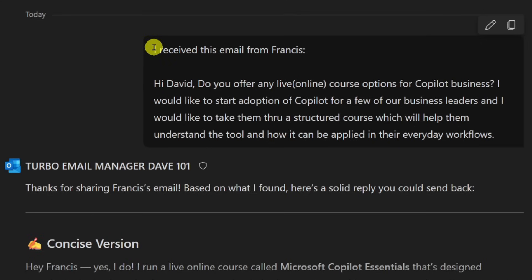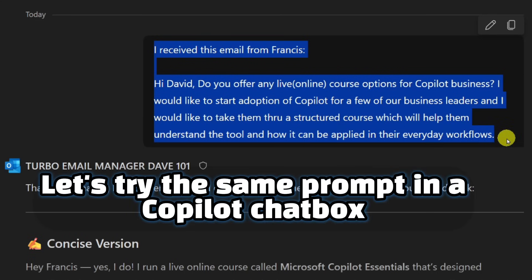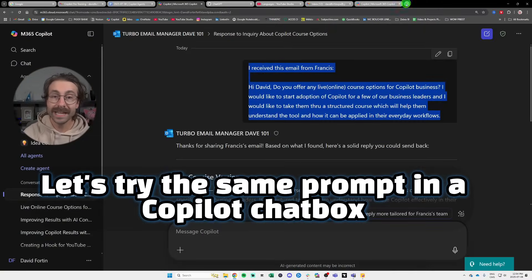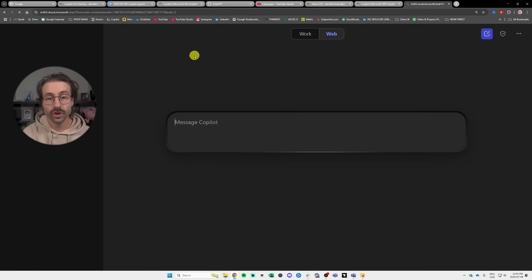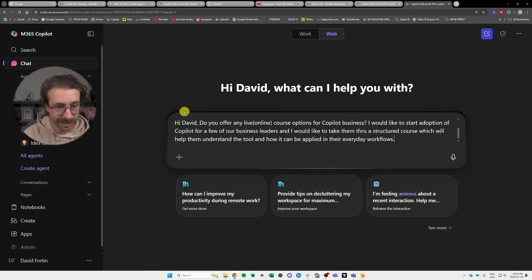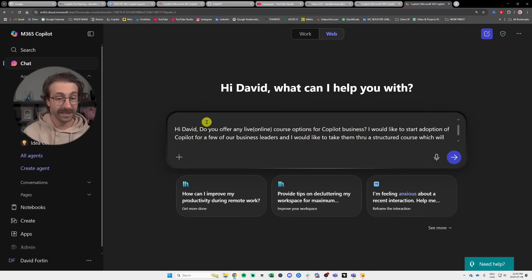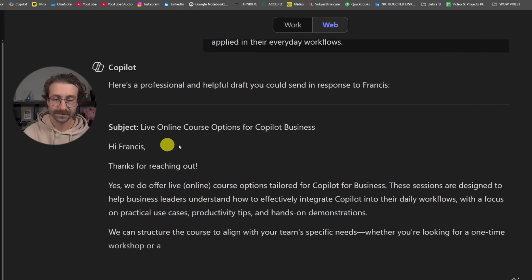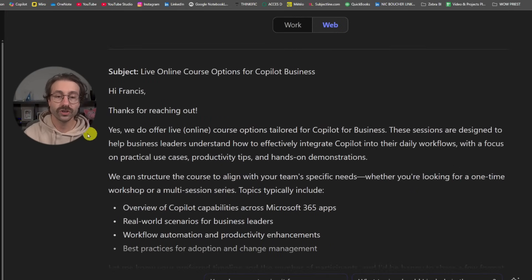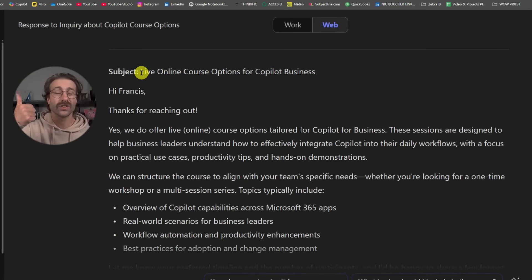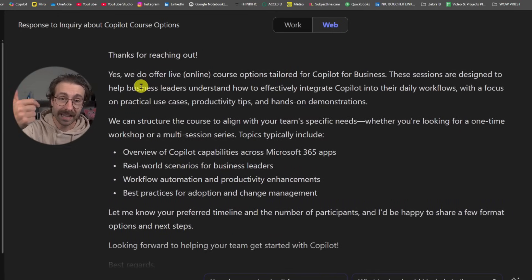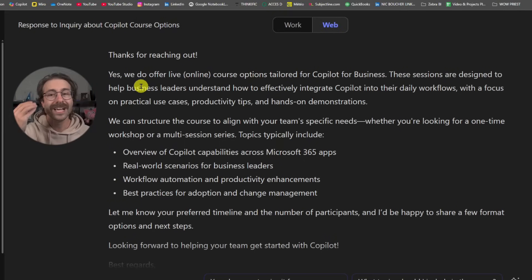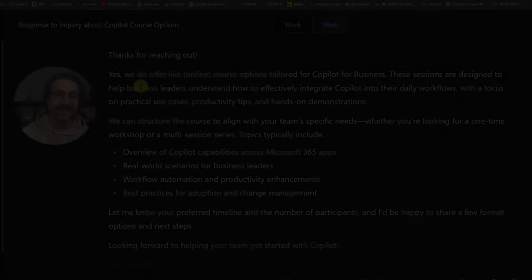And basically I want to show you the difference, an agent versus not an agent. Because we did give some custom instruction and custom knowledge. I will open a new Copilot instance here, and I will show you the results without using an agent here. I will put the exact same prompt and you will see that Copilot, it's all just generic live online course. It's not talking about my Copilot Essentials course. It's not giving me a concise version versus a long version. And all of that is based on the instructions and knowledge that I'm giving the agent.